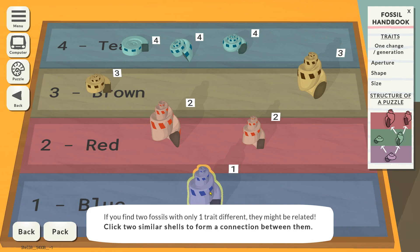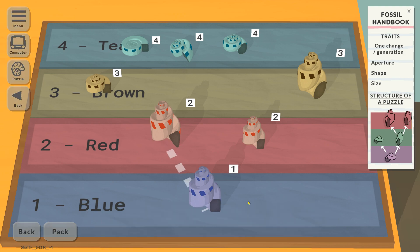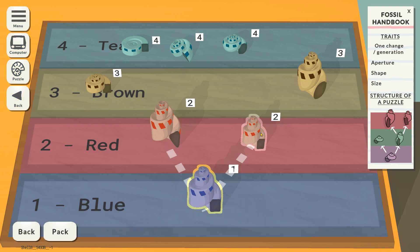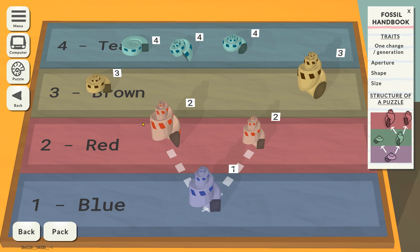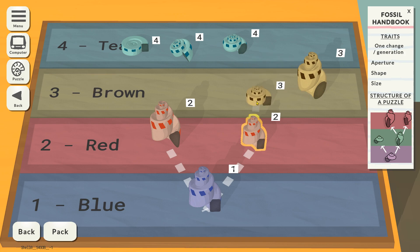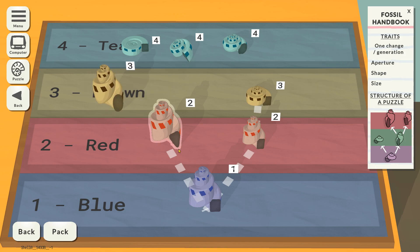There's only one fossil at this age so this one must be the root, and these are its descendants — which means what we've got here is what we would call a clade. We've got the root here and then these two are basically sisters — the sister taxons, siblings — and they both share this common ancestor. That is just the foundational idea of everything that we're going to do in this game. Next, this one's getting slightly shorter, so it's related to this one, and then this one has changed the aperture.